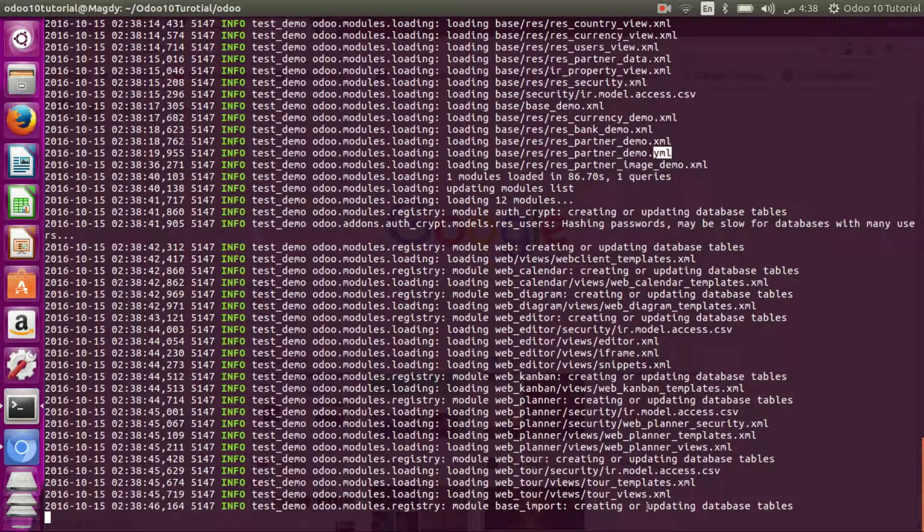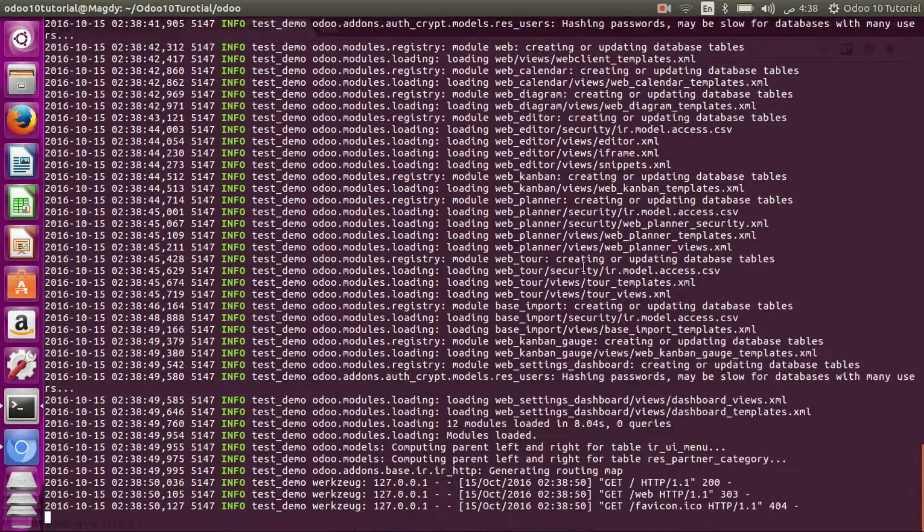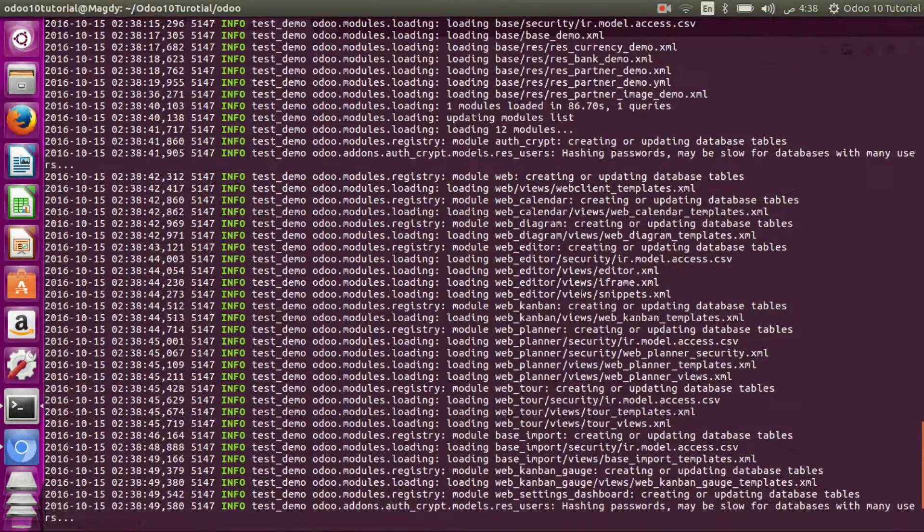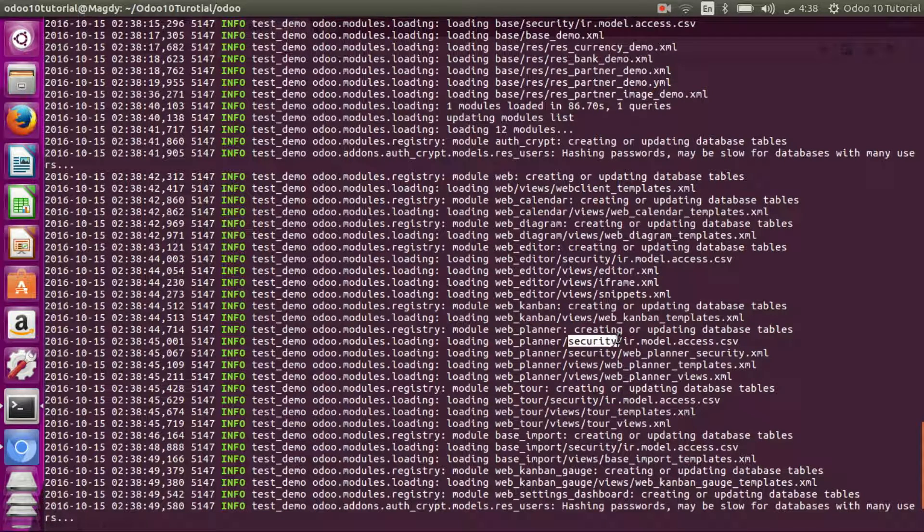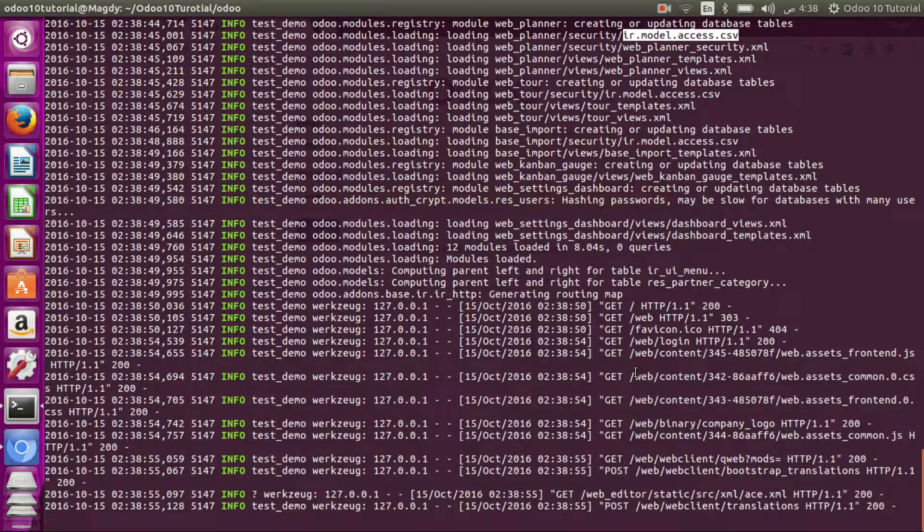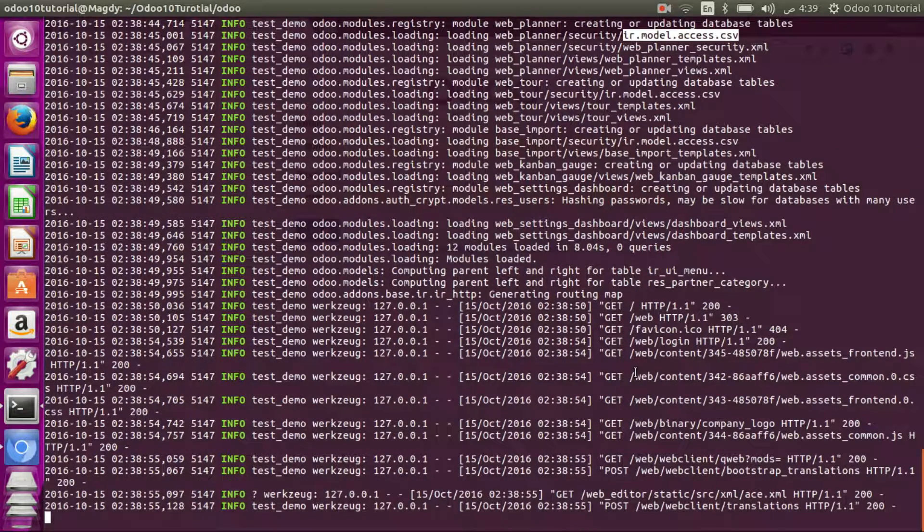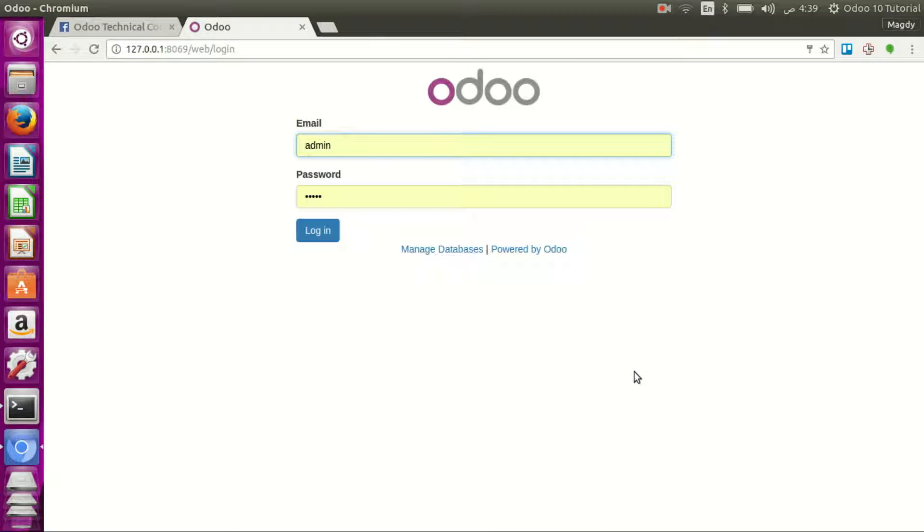Also, security files are data files. It's just loading. Security files are data files like CSV files, XML files. It's all data files. And as you can see, we have no option to choose the database as it's already chosen by the command.